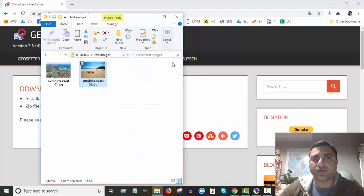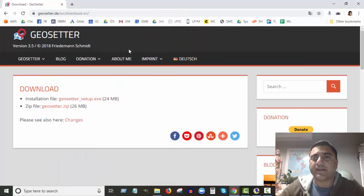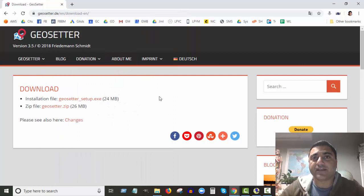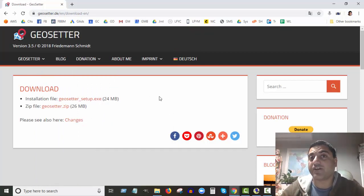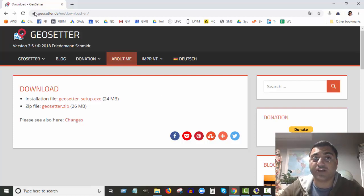So what we do - we can add those details. There's a free software you can download that does it for you and it's called geosetter.